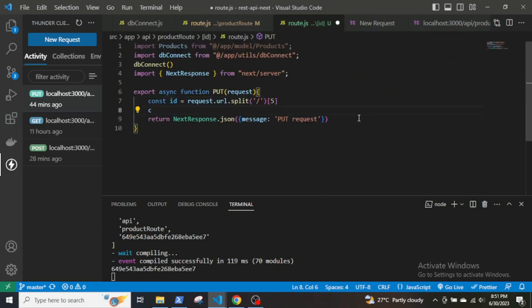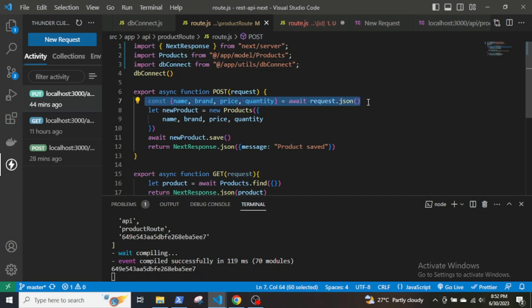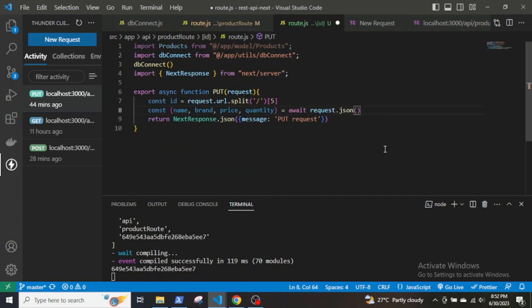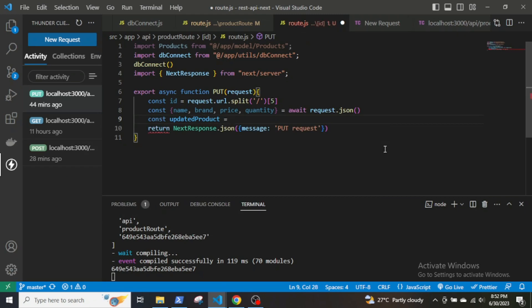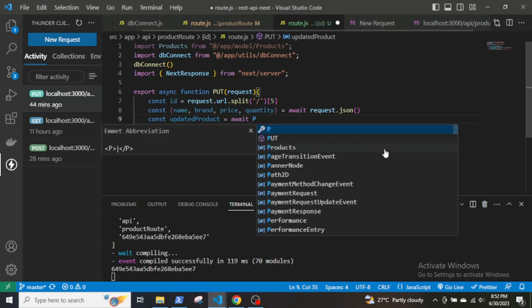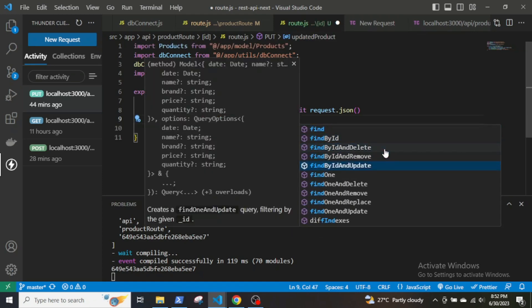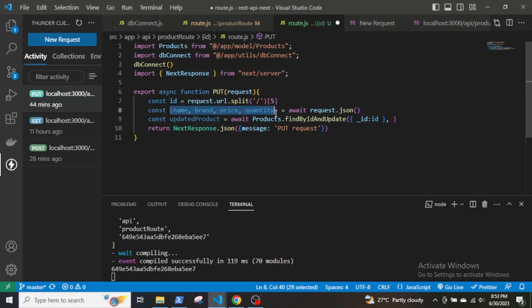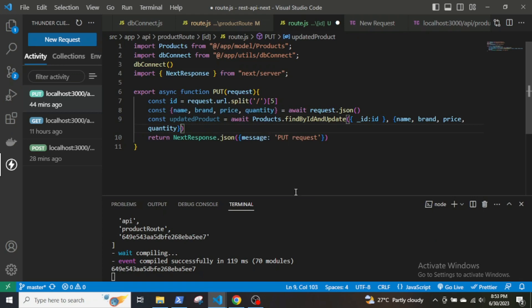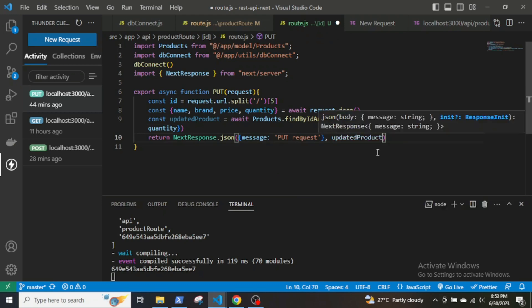Credits go to the YouTube channel called Indian Coders — I learned about this URL splitting technique from a similar video there. The front end will send update information as JSON data, similar to the POST request. Declare a new variable updatedProduct and use Products.findByIdAndUpdate(), a mongoose function that takes the record ID as the first argument and the new values as the second argument. Then send the NextResponse with the updated product and a message.